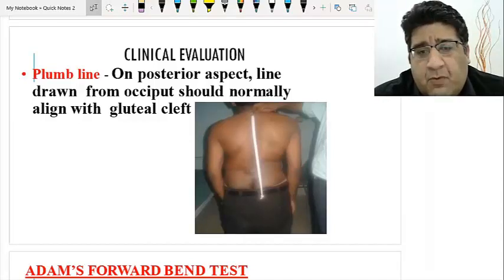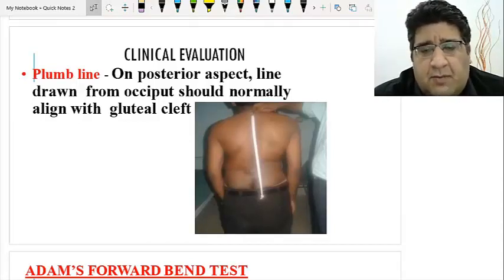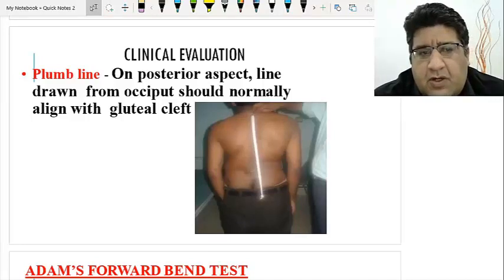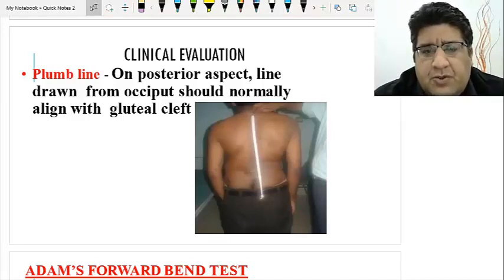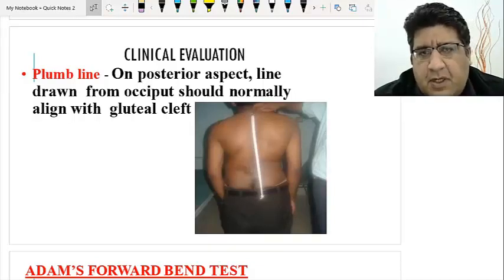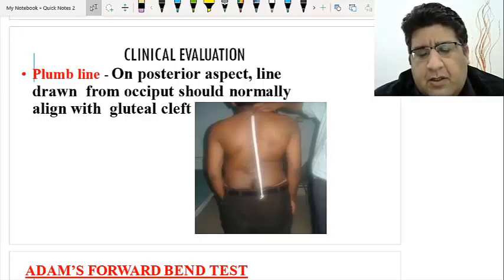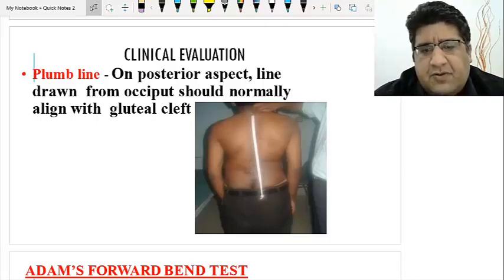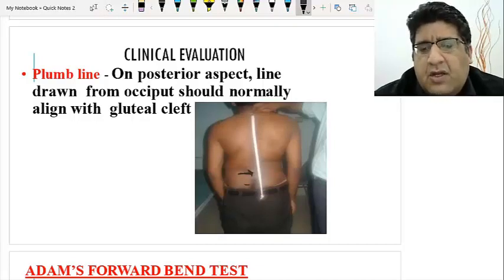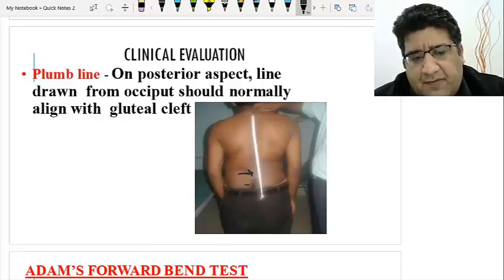The first part of clinical evaluation is the plumb line. You take a thread attached to a heavy weight — a plumb line. On the back of the patient, draw a line from the occiput; it should directly fall into the gluteal cleft or natal cleft. In scoliosis, you will see it is slightly laterally deviated and does not fall exactly into the natal cleft.